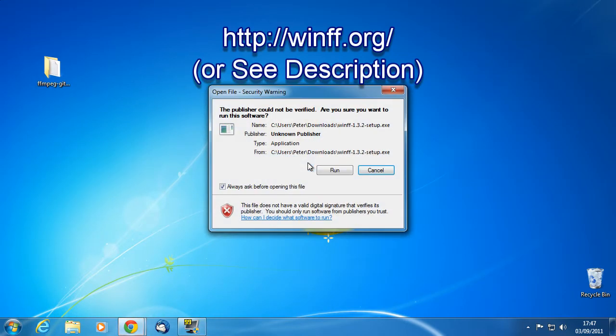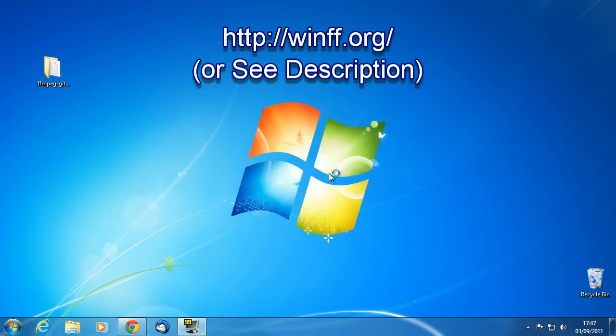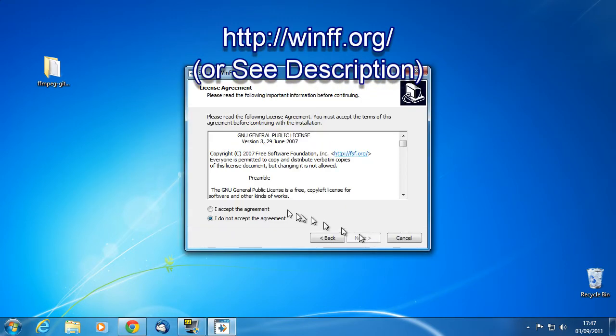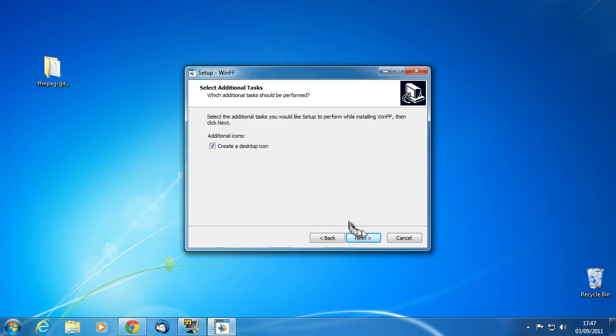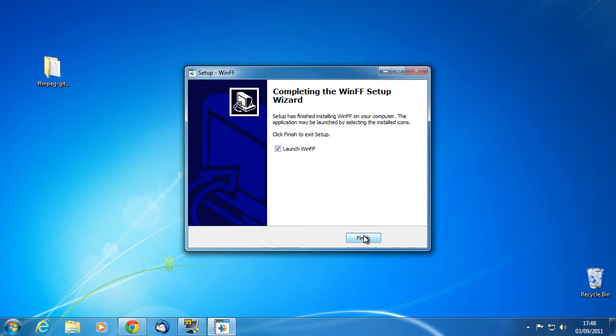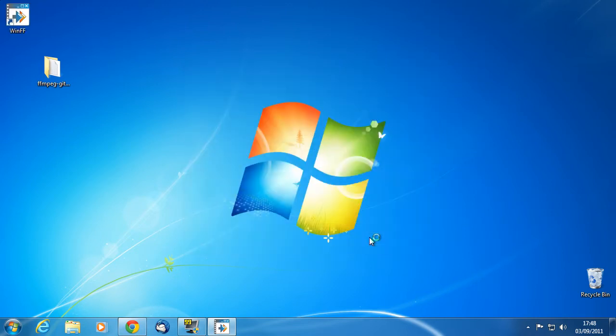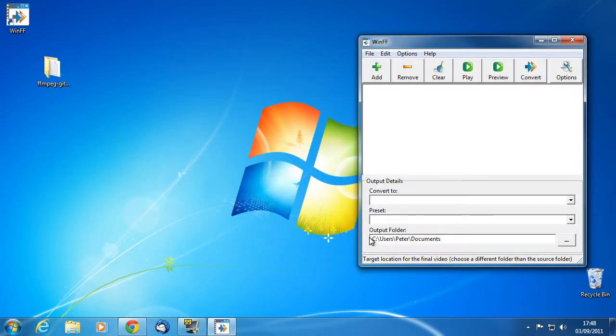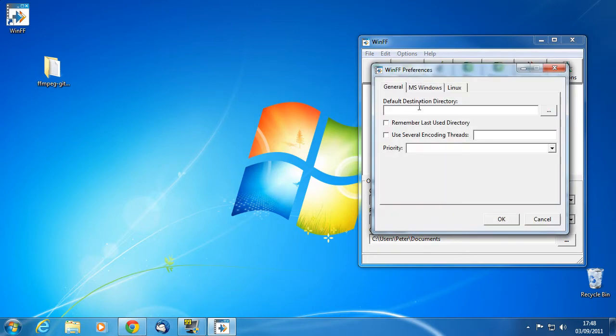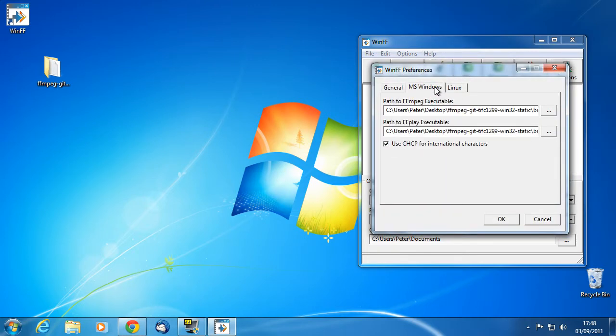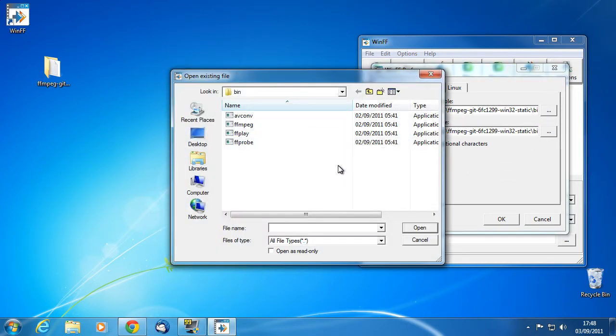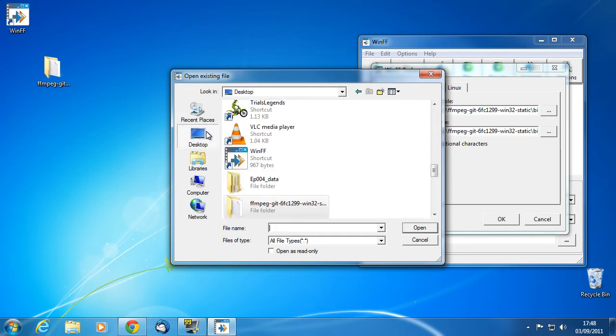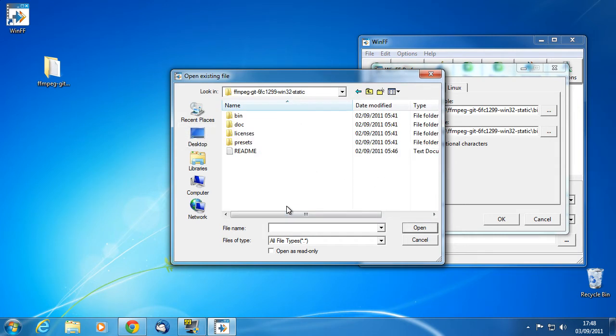We need to do a few things before we can use it to convert what we need, though. So, go into the edit menu and click preferences. It's the MS Windows tab we're interested in since we're in Windows. All you do is hit the dot dot dot box and then navigate to the FFmpeg executables we downloaded to the desktop. They're in the bin folder.